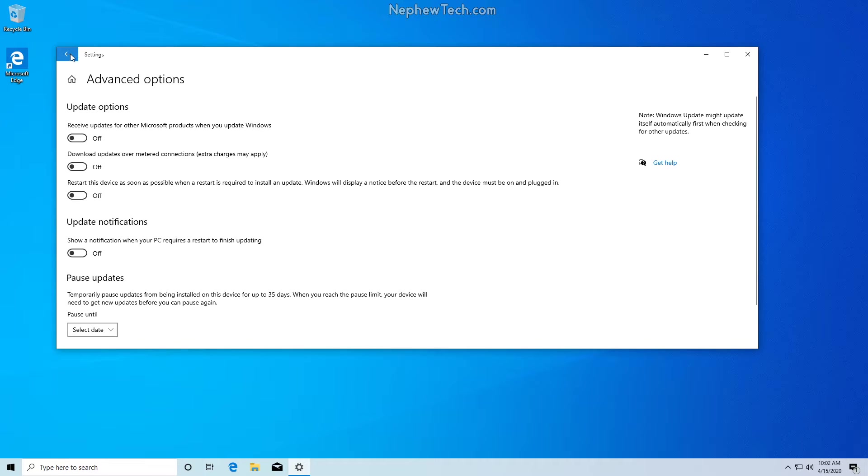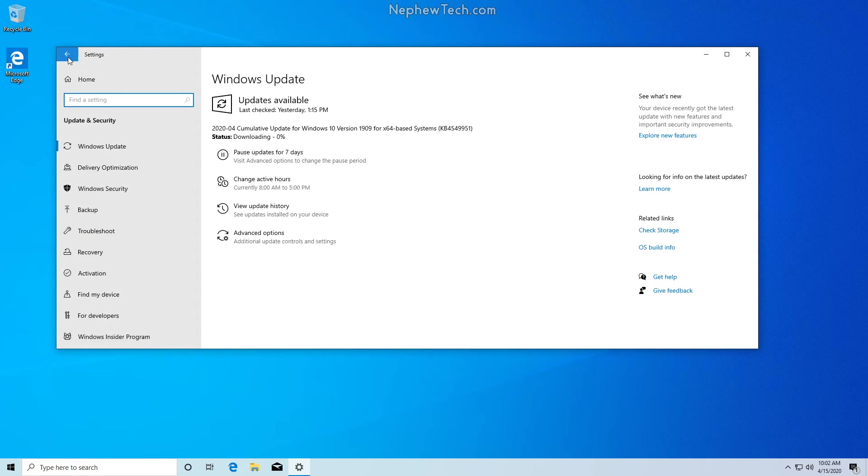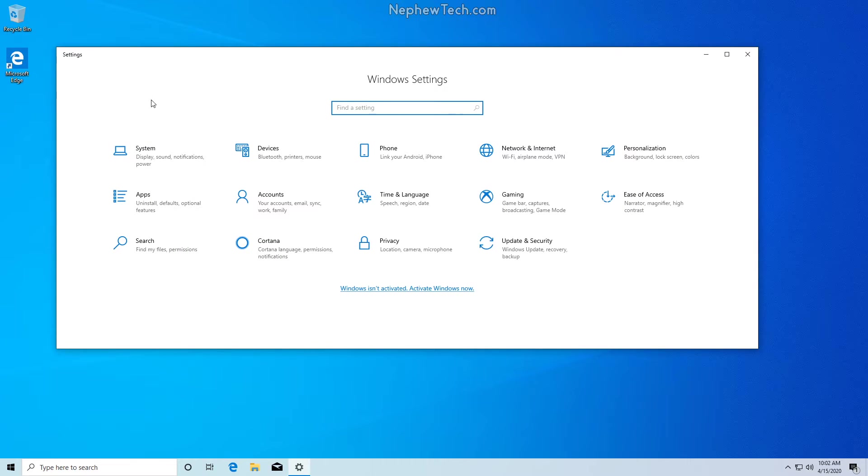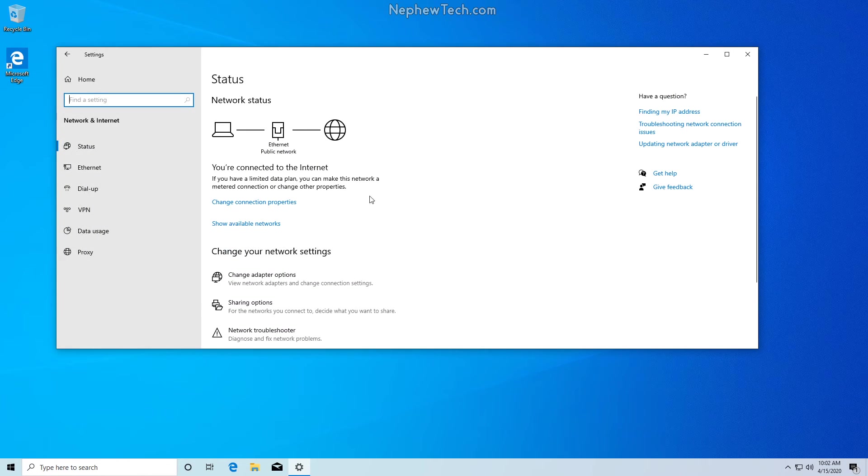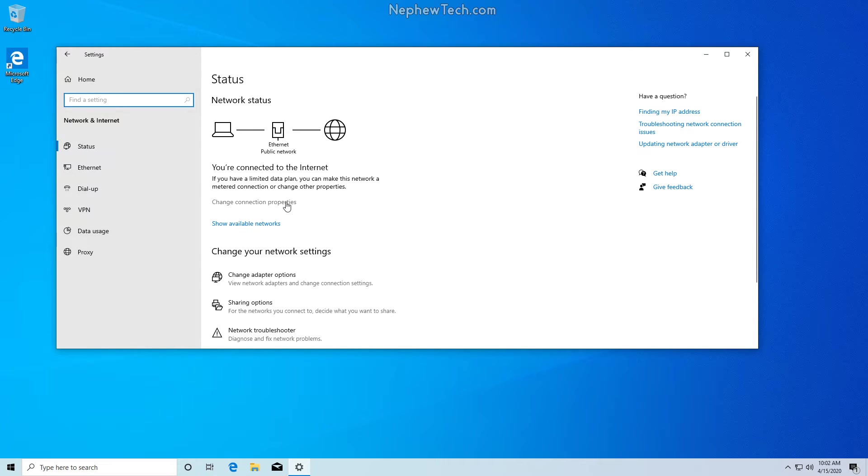So we're going to hit this back arrow up here and get back to the main menu here and go over to network and internet. Under network and internet we are going to change connection properties.